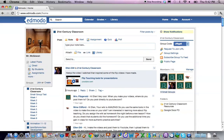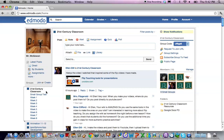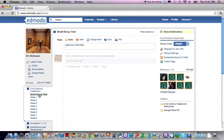Note the message does not appear in this stream because this is our overall group stream. Instead we need to go to the small group test and we see our note appear there.